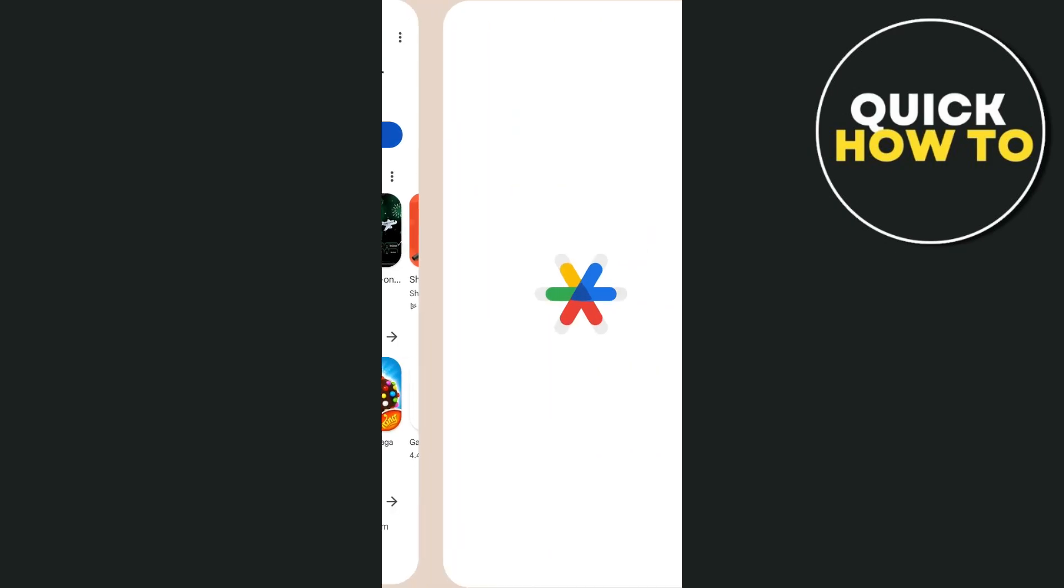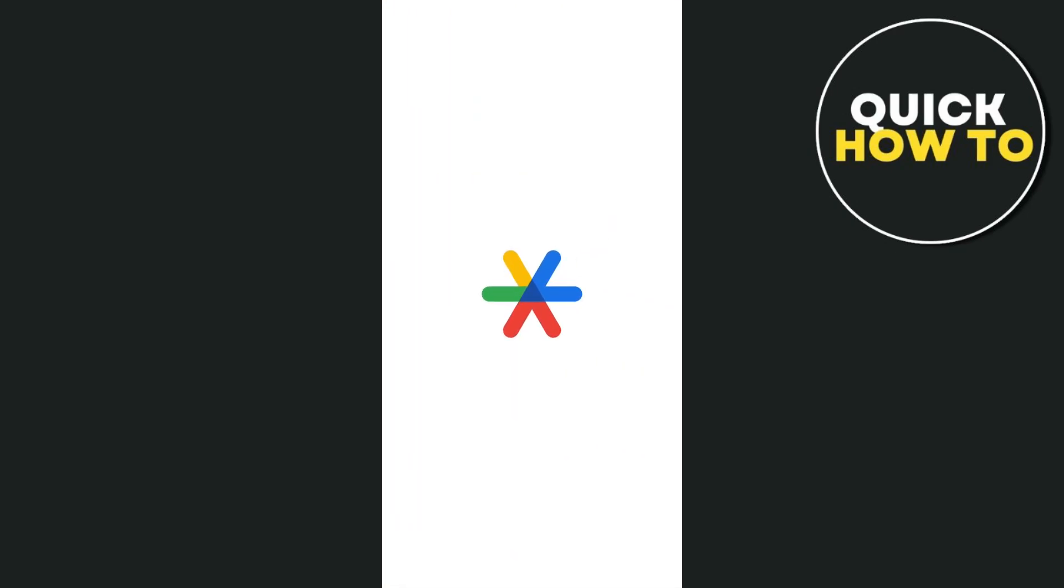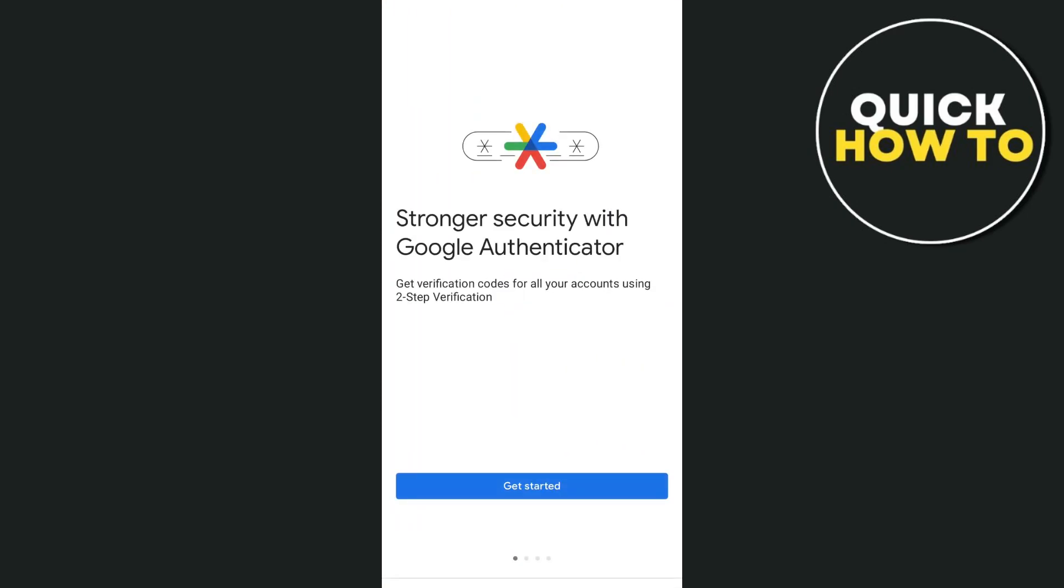Once you've done installing this app, tap on open. And here is the first page. As you can see, stronger security with Google Authenticator. Get verification codes for all your accounts using two-step verification.